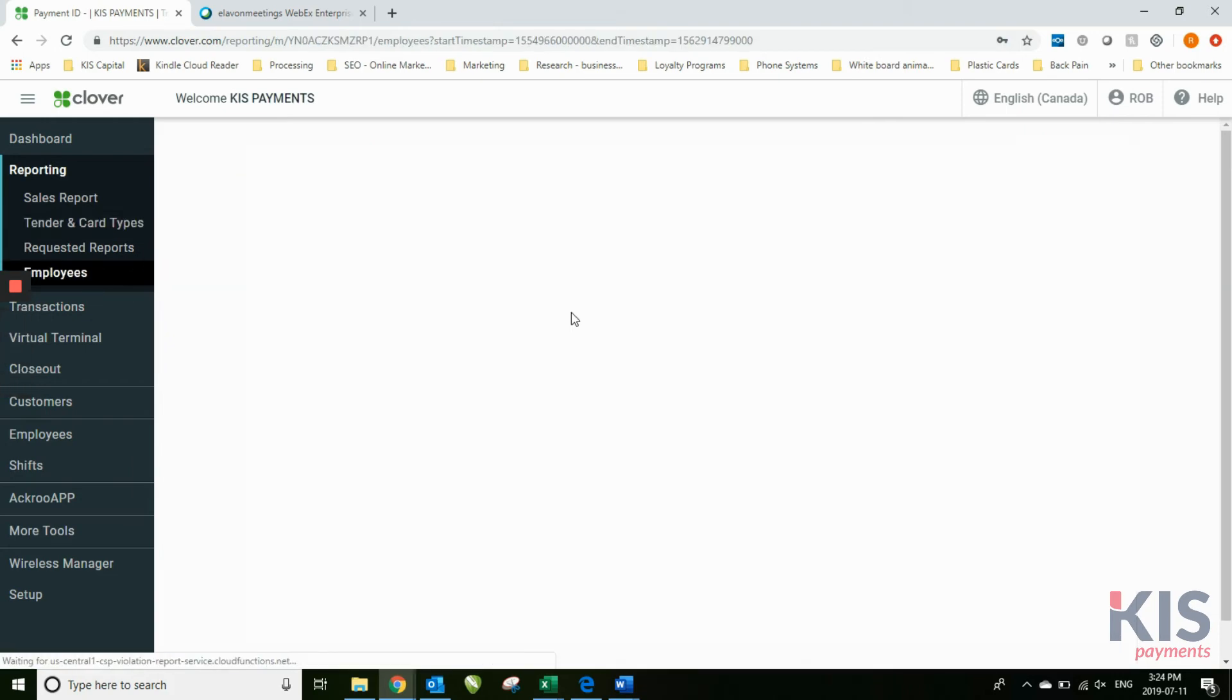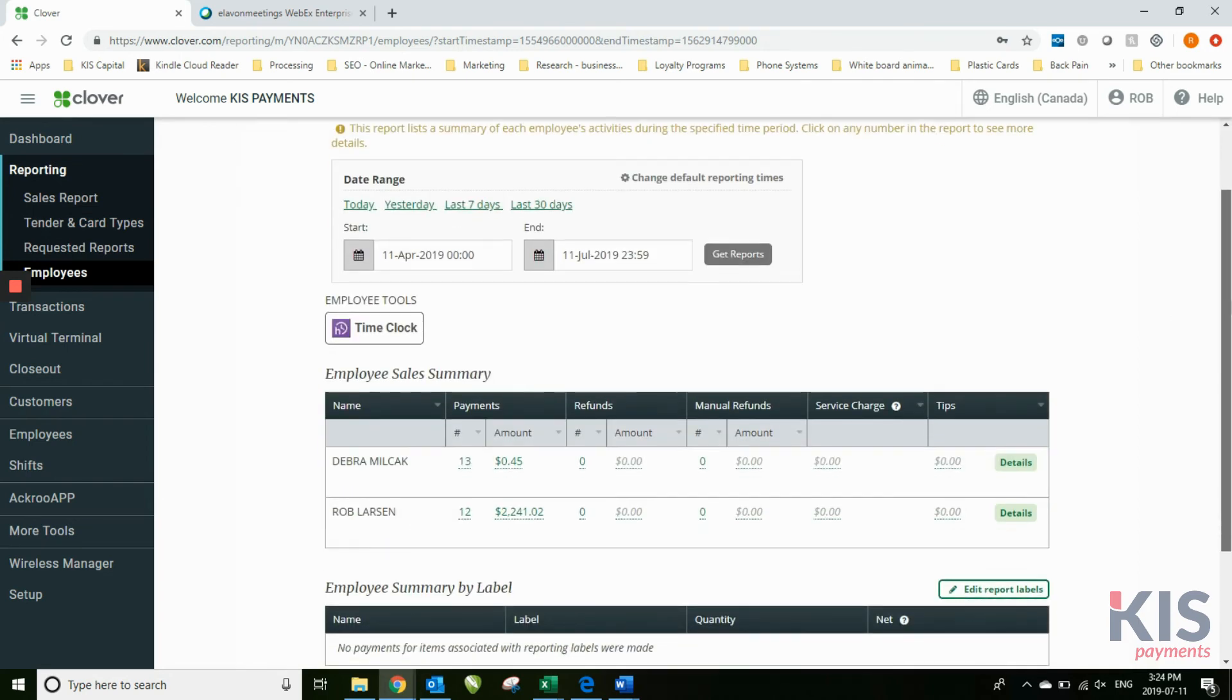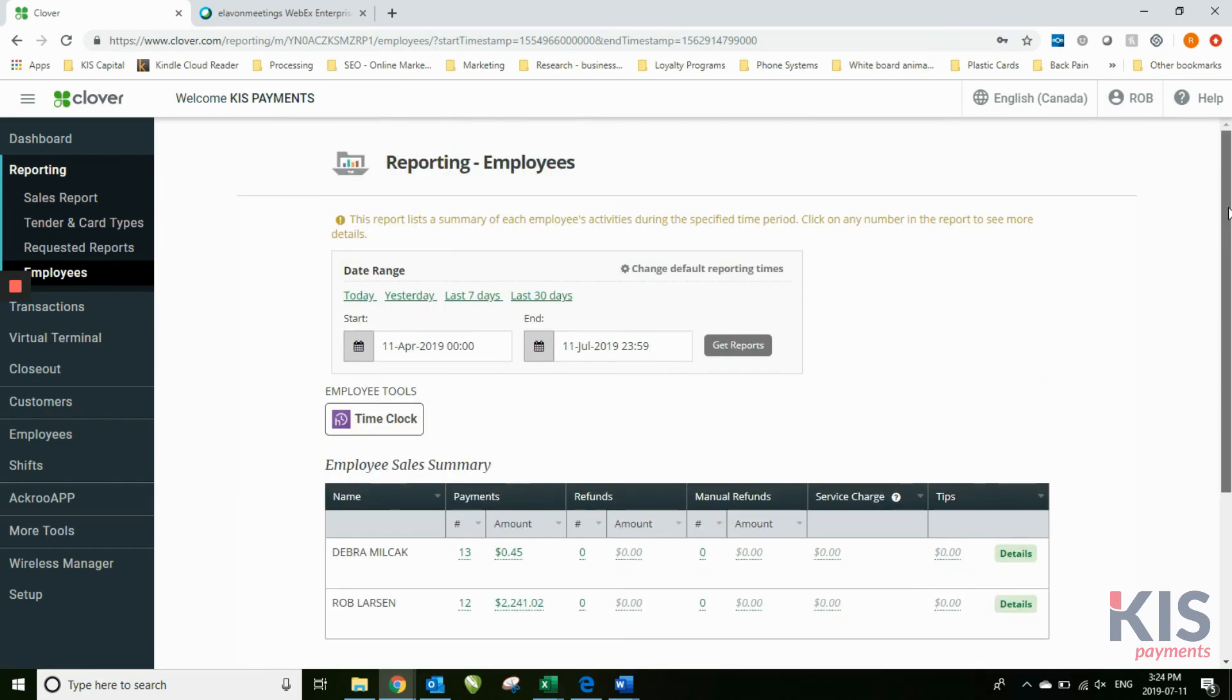On this particular account, you can see there's sales done under two different employees. You can track what they're selling versus what someone else is selling. That is true regardless of the number of devices that they've used.